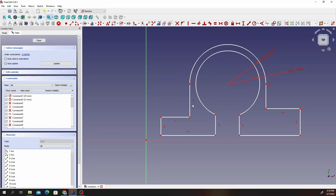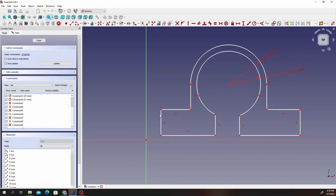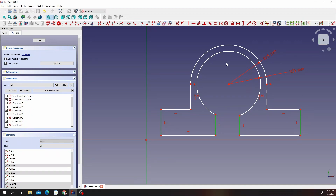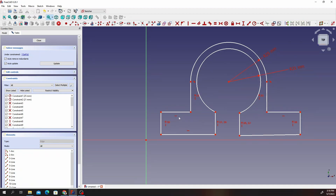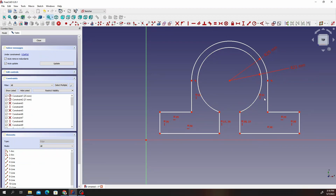After you do that, select these two and make sure they are equal. Select these four and make sure they are equal. Select this and this and make sure those are equal. Then select this and this and make sure they are equal.